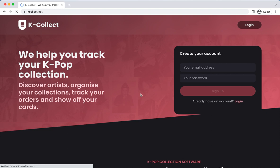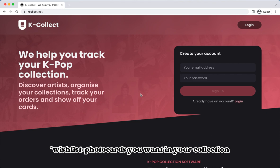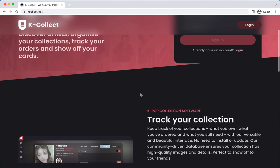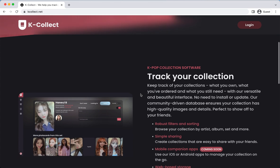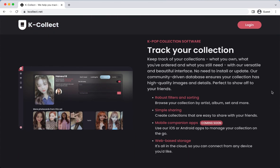Just a brief introduction to Kcollect for those who are unfamiliar with it: it is a Kpop collection tracker mainly focused on photocards and albums for Kpop groups and soloists. Think of it as a wishlist, but one you can access on the go. Their site allows you to keep track of your photocard and album collection, and you can also share your collection with your friends.